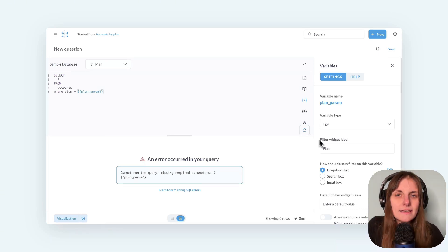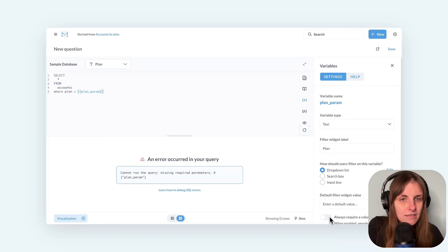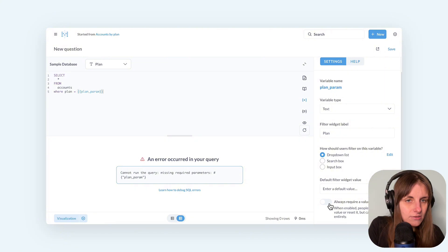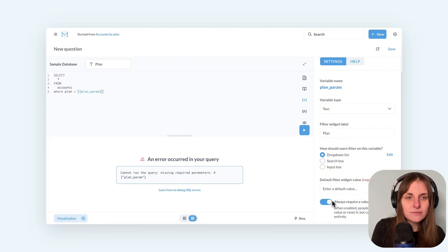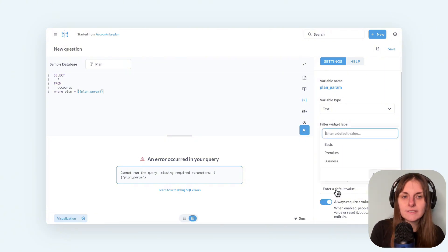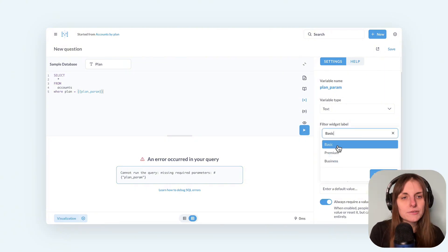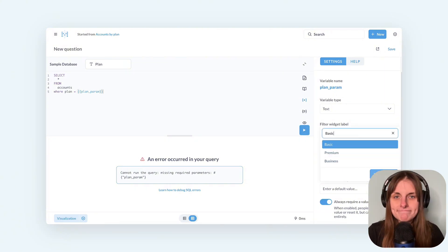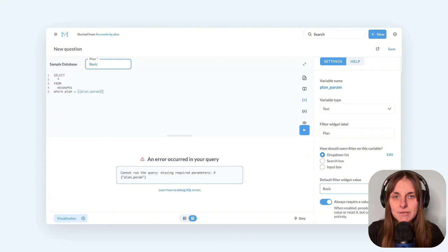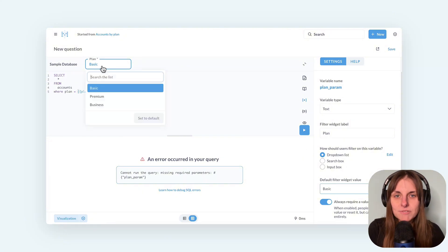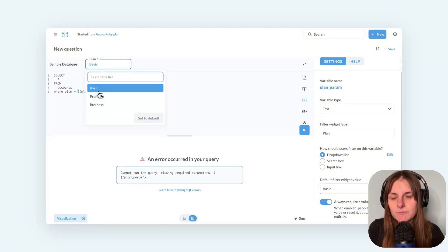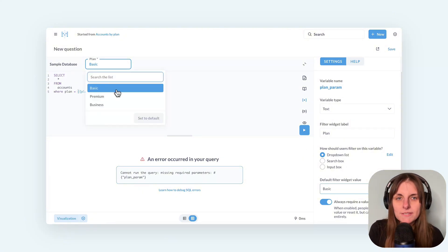I can set this in variable settings. Once I select always require a value, I will also need to select the default value. Now I can't remove a value from a widget. There will always be something.